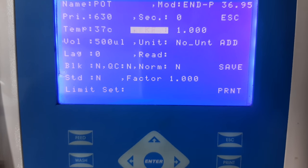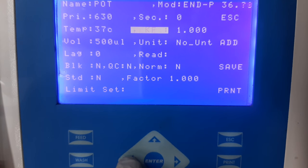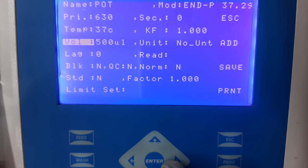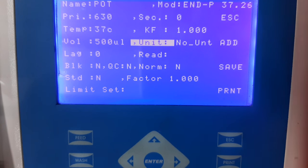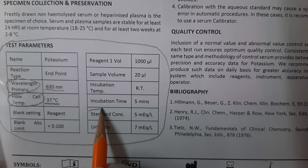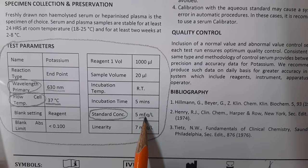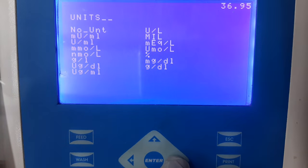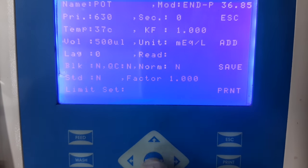The next information that needs to be added is KF or kinetic factor, which is to be maintained at 1.0. The next is aspiration volume, which can be maintained at 500 microliters, or if you are doing the entire test in 500 microliters, it can be reduced to 400 microliters. The next information is units. To check what unit to enter, refer to the unit mentioned in the standard concentration in the instructions for use — the same unit needs to be added to the software. Select the option of units and from the list, select the unit mentioned in the instructions for use.